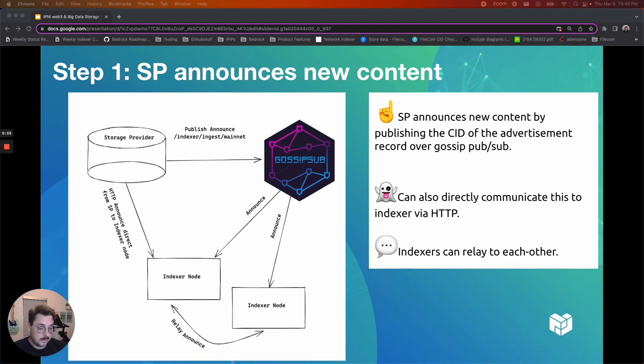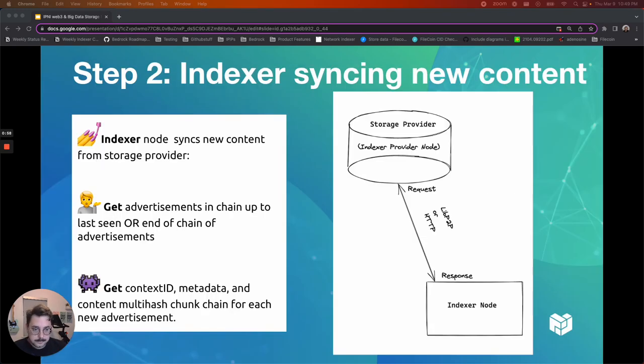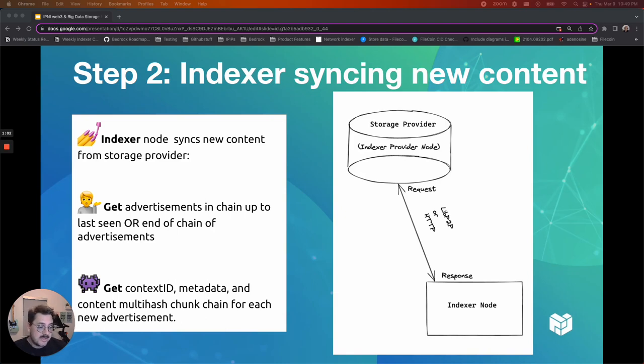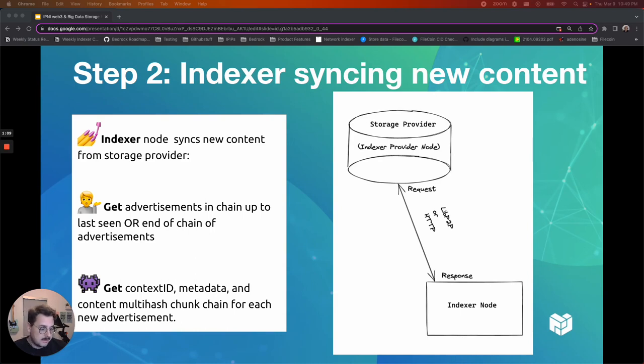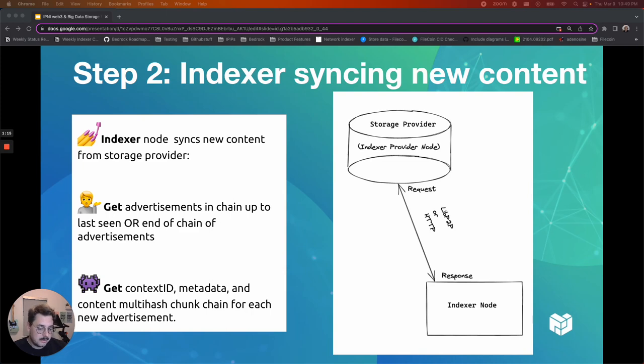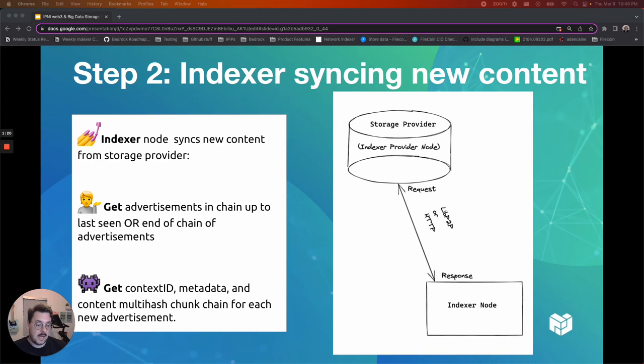The second step is the indexer syncs new content. So anytime the storage provider gets new content, it needs to be synced to the indexer node and it can get advertisements in the chain up to the last seen or the end of the chain. It gets the context ID, metadata, content multi-hash, and the chunk chain for the new advertisements.